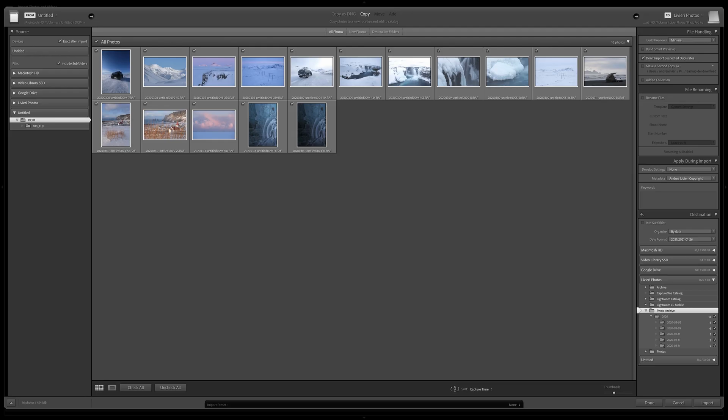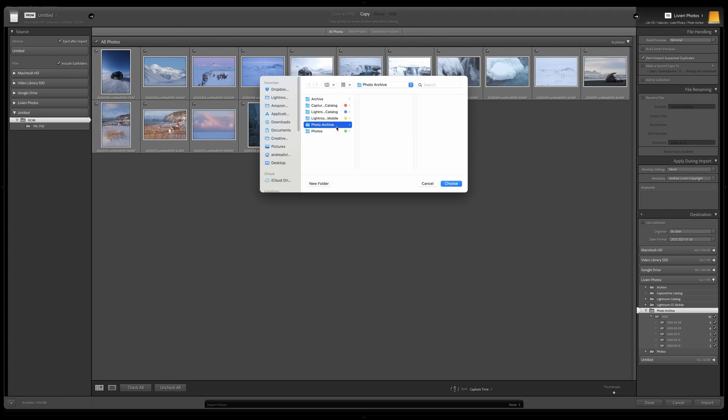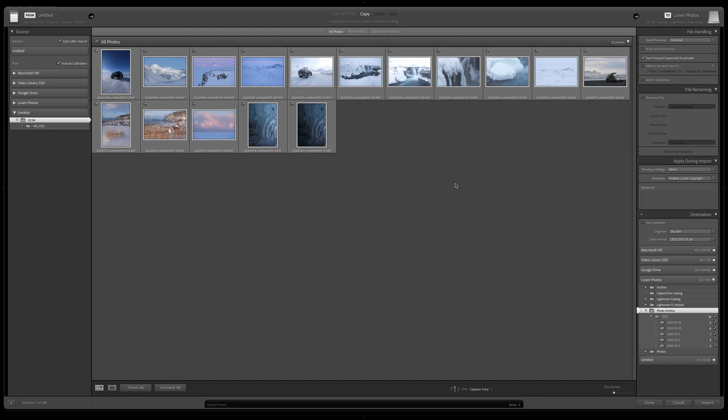Then on the upper right side, we will define the folder where to save our photos. So I'm going to click over here and we have multiple options. I'm going to select Other Destination and I need to choose the specific folder where to put all the images. In this case, I chose Photo Archive.